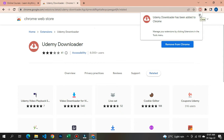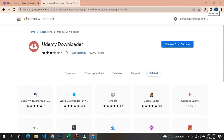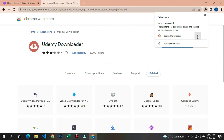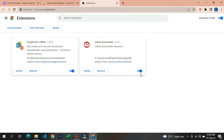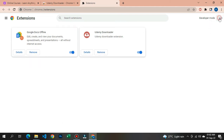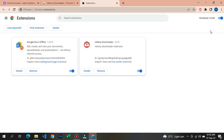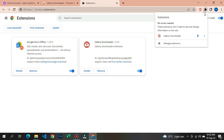Now click on the extensions icon — the one that looks like a puzzle piece — and you will see your Udemy downloader listed. Click the pin to pin it so it stays visible. Then go to 'Manage Extensions' — this takes you to another page. Make sure the Udemy downloader toggle is active. One very important step: make sure your developer mode toggle is always on, because if it is not on you will not be able to download any videos.